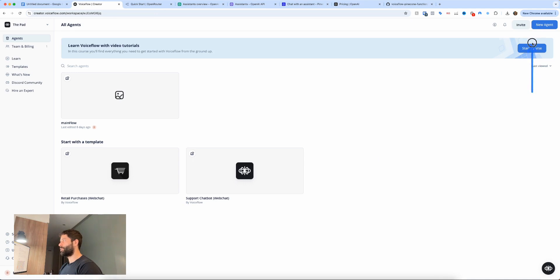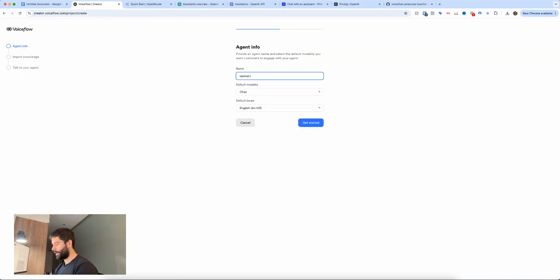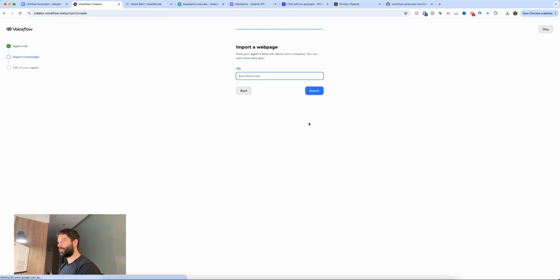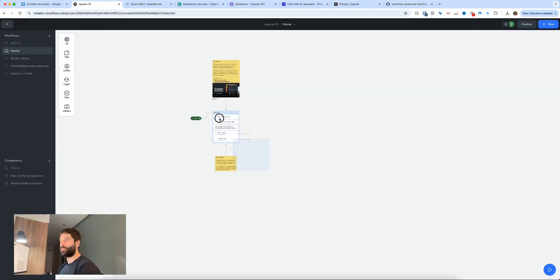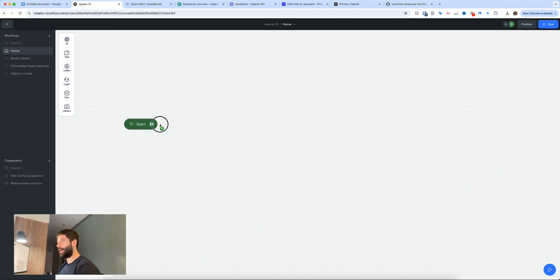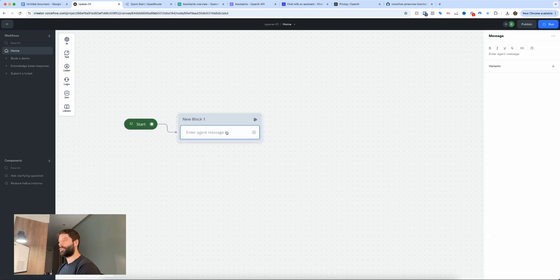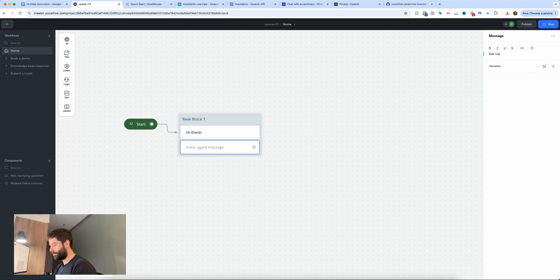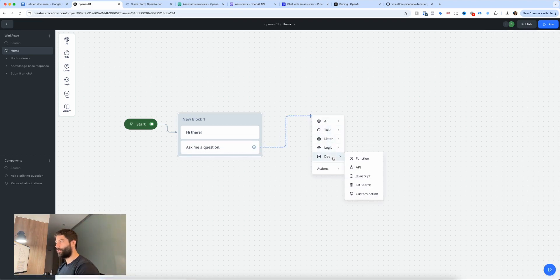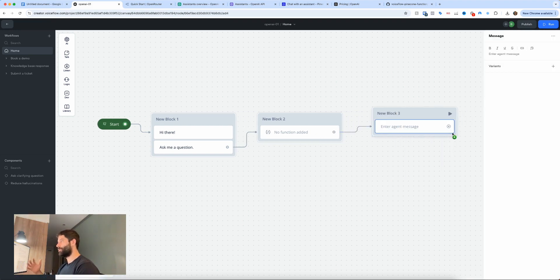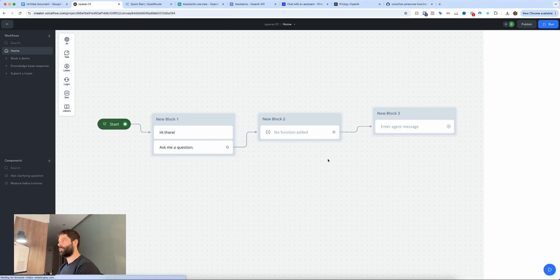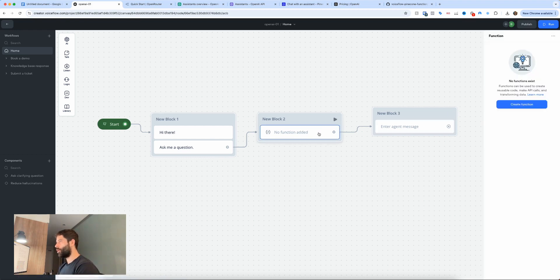Now let's go across to VoiceFlow and start building this out. I'm going to create a new agent — let's call this 'openai-o1', leave it as chat and English, click get started, click skip. Let's go to workflows, go to home, and delete everything because we don't need any of this. I'm going to have a basic flow where I send a message to the user saying something like 'Hi there', get another message block saying 'Ask me a question', and then eventually have a function, followed by a talk step that outputs the assistant message response.